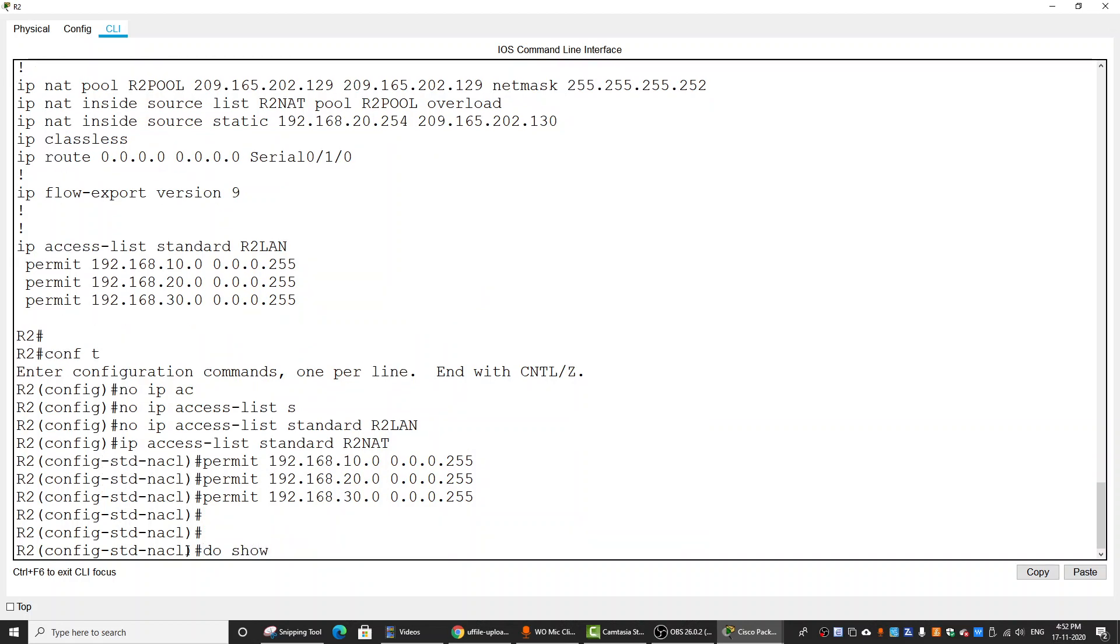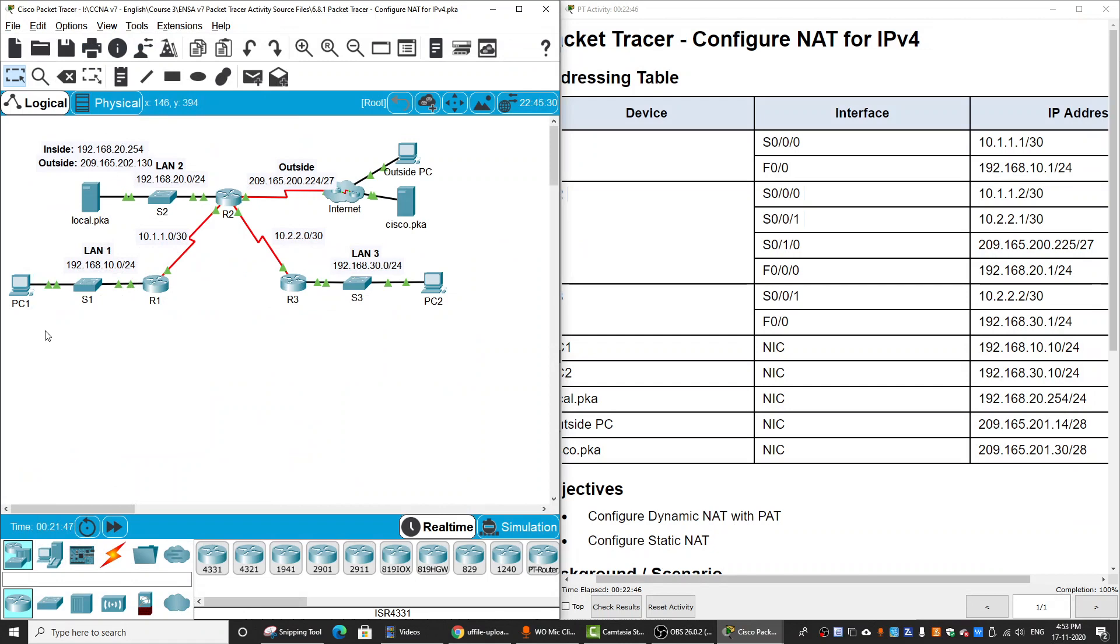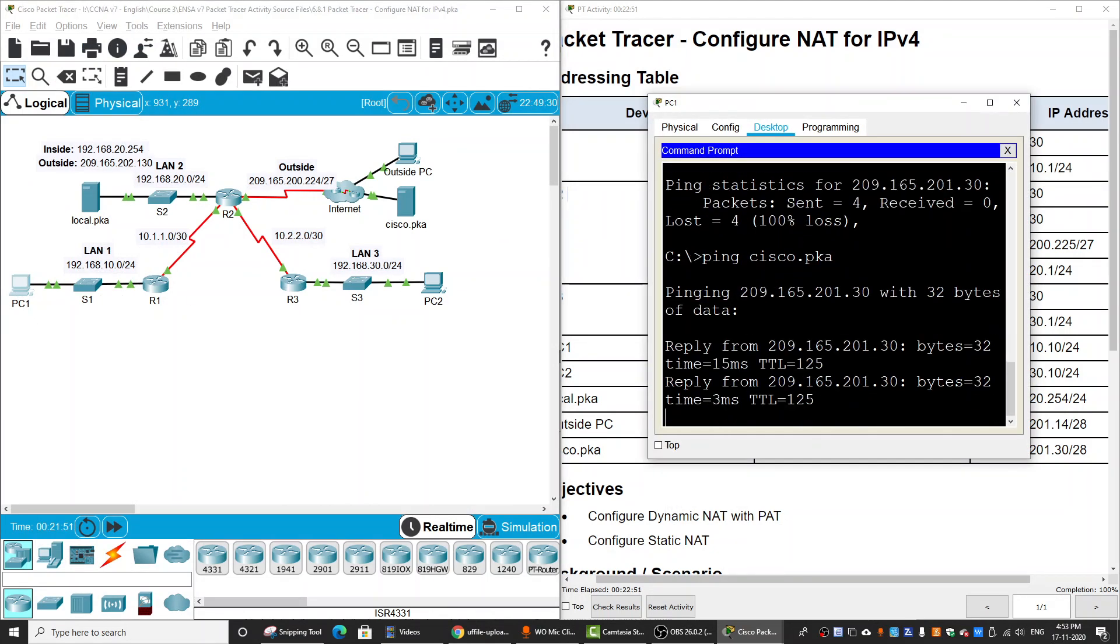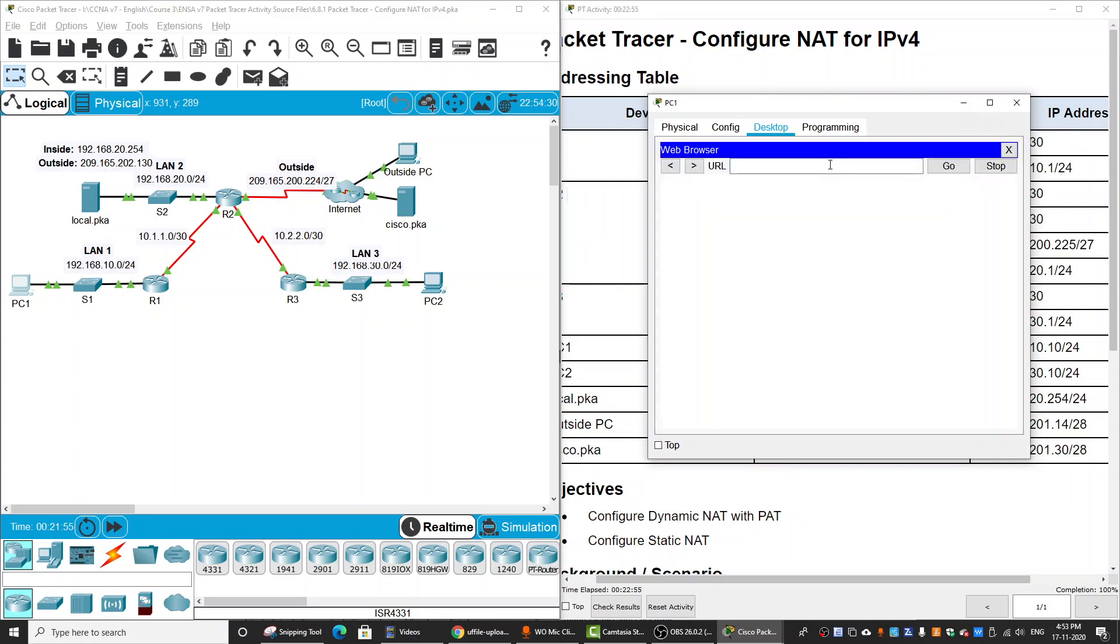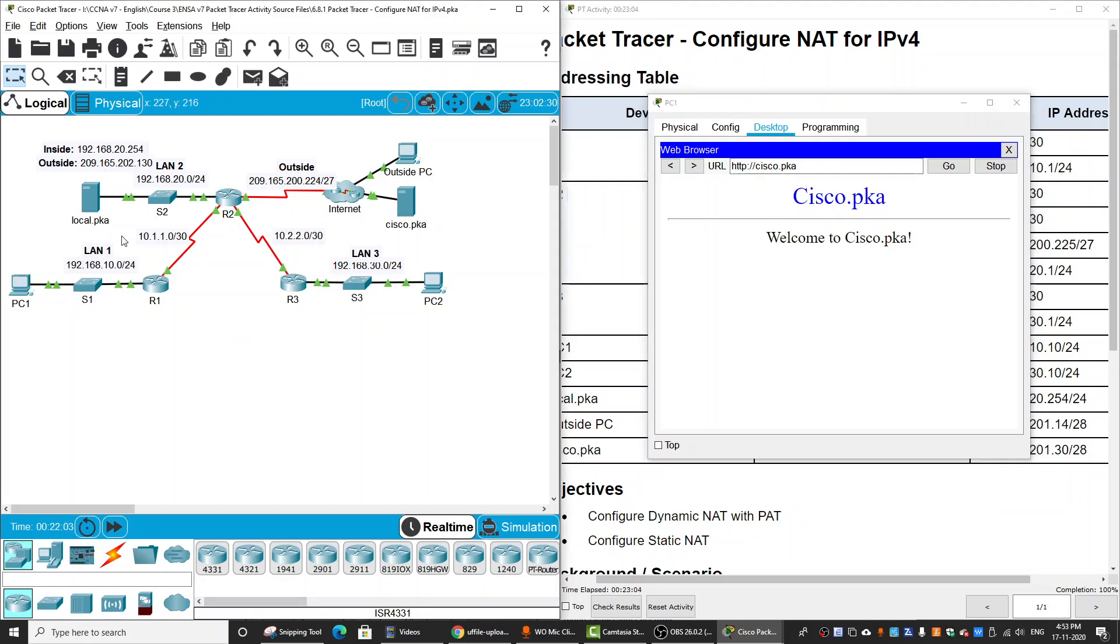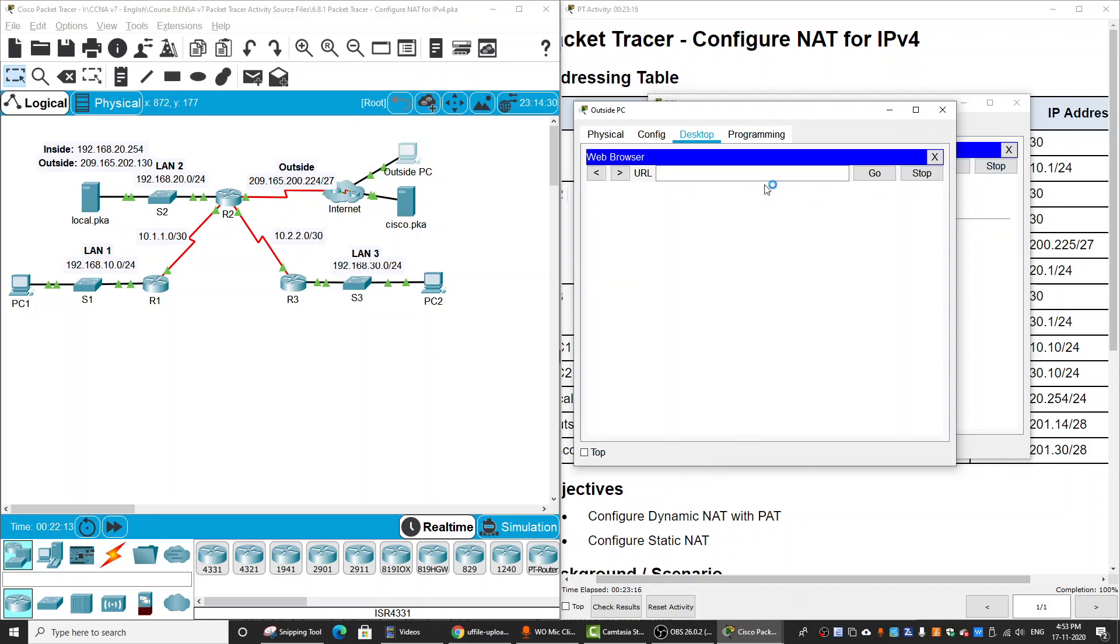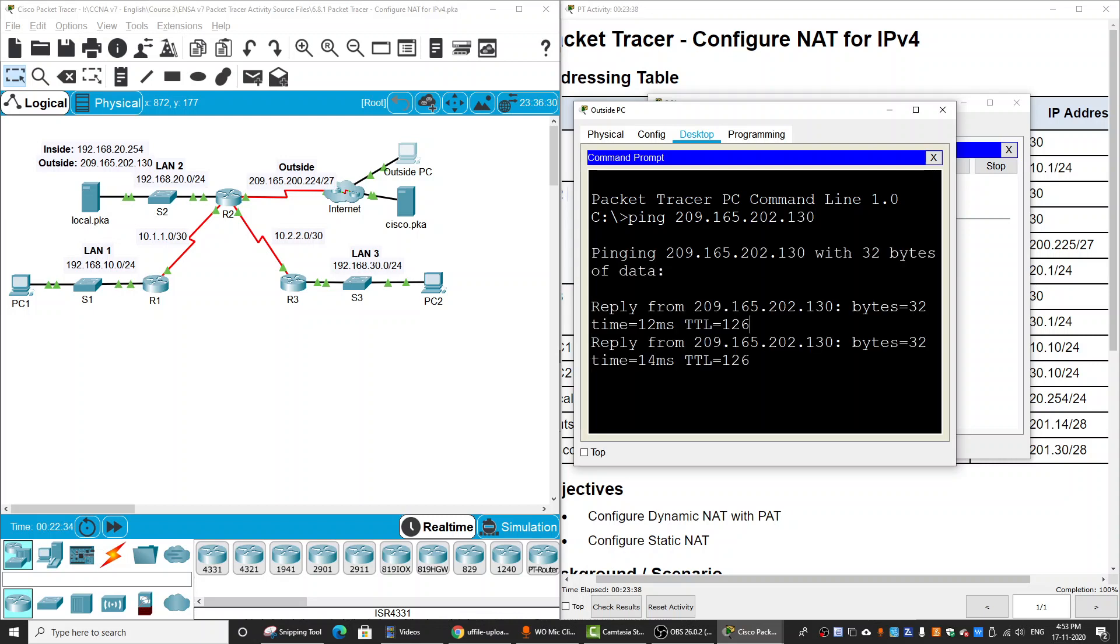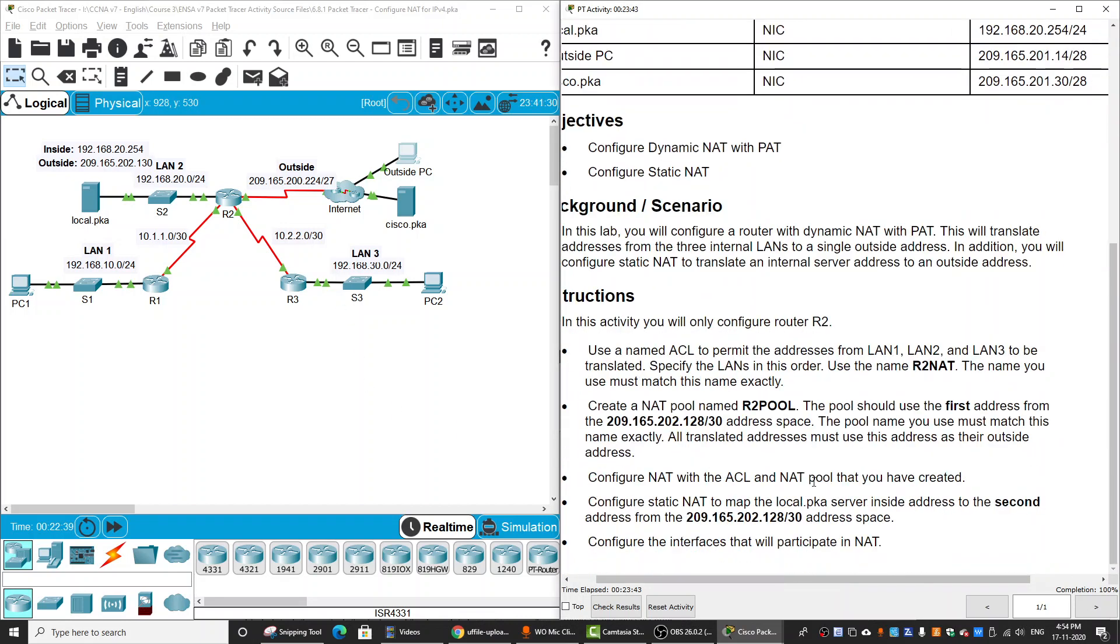We do show run, and the R2NAT is okay. So we can test the connection. It's successful. Then we can open the web browser to cisco.pka and we get the website. And on the local.pka we can test from the outside PC, open the web browser to local.pka, and we can ping to the inside global address. We get reply from the local server. So that's it for our activity guide. Thanks for watching.